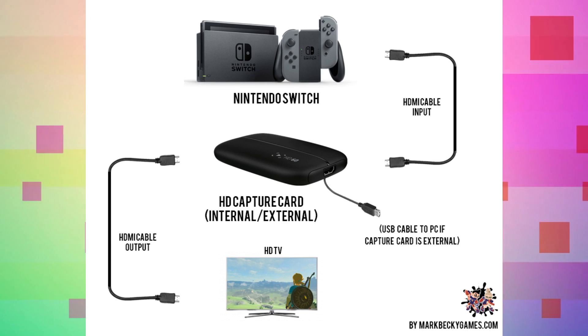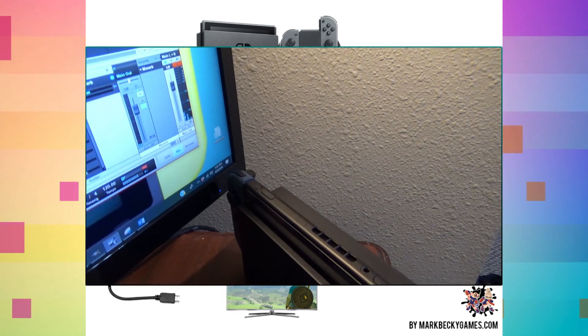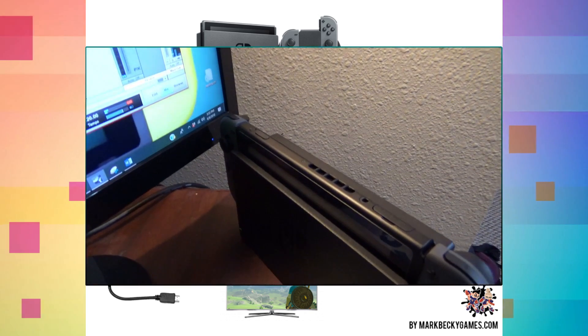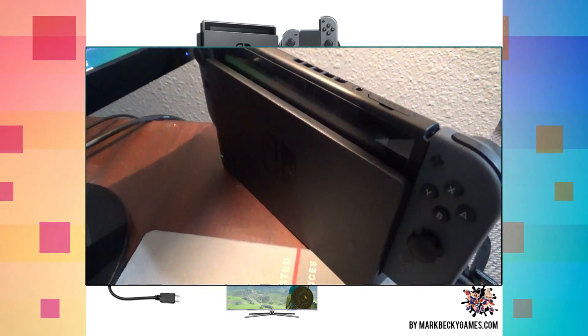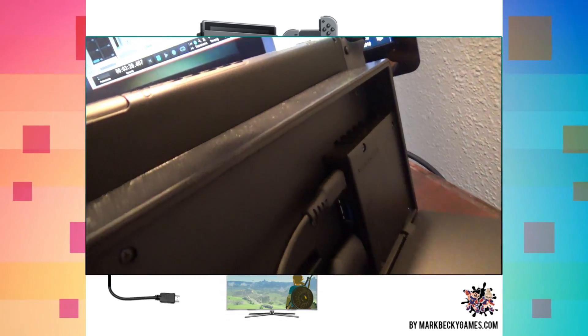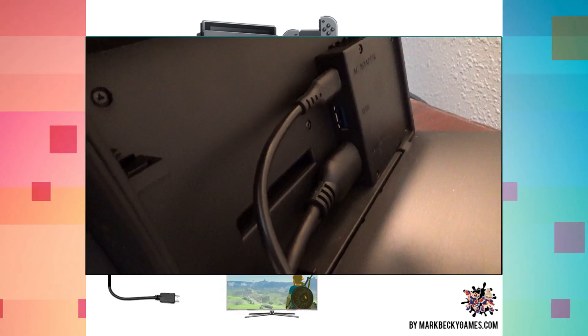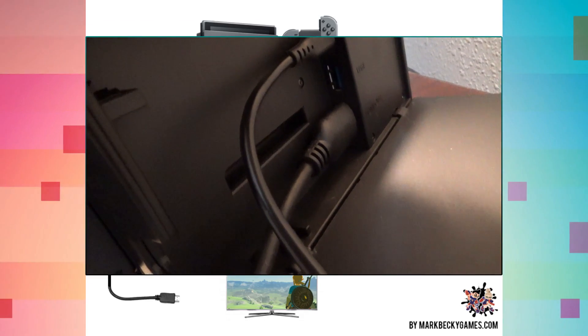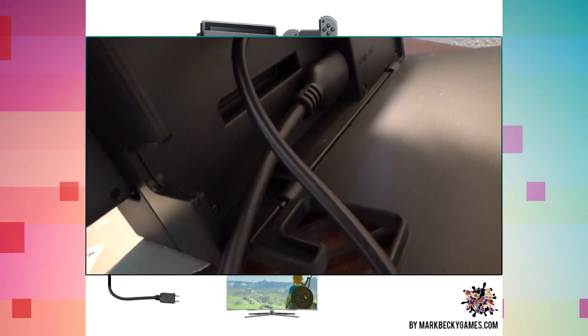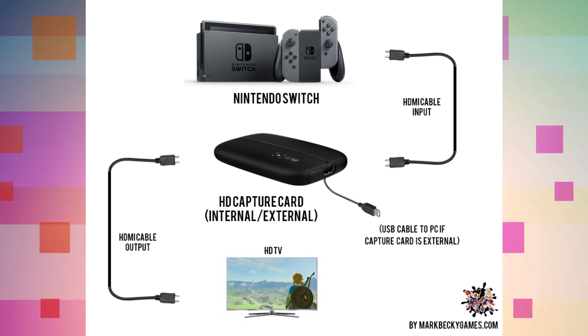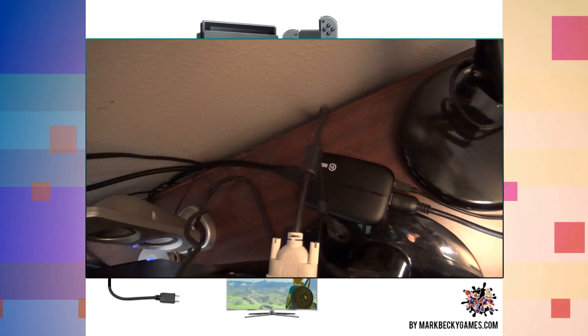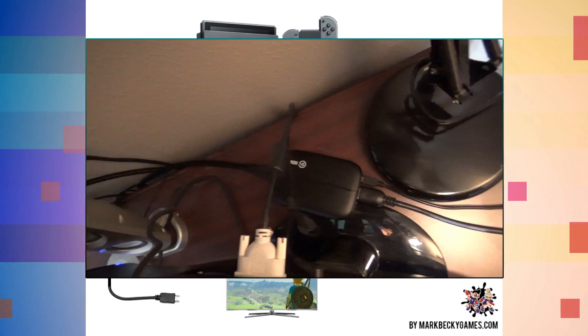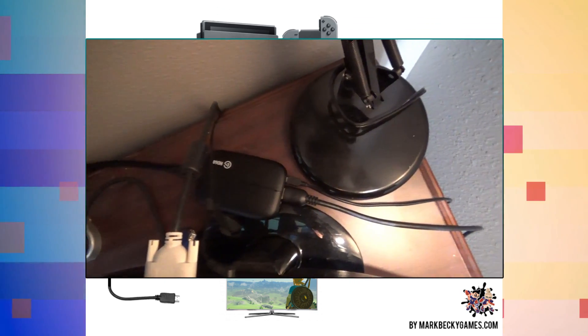Nintendo Switch is a little bit weird compared to some of the other consoles because it must be put into the dock to be able to actually capture its footage. That's because the HDMI port is actually in the dock and there isn't one on the actual console. So the next thing you're going to need is two different HDMI cords, and then in between that, you're going to need something called a capture card.